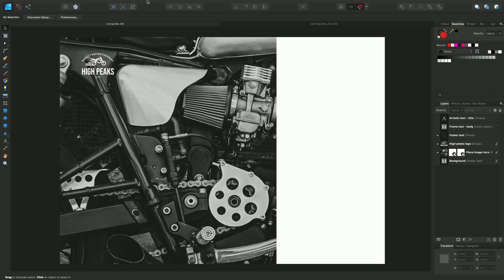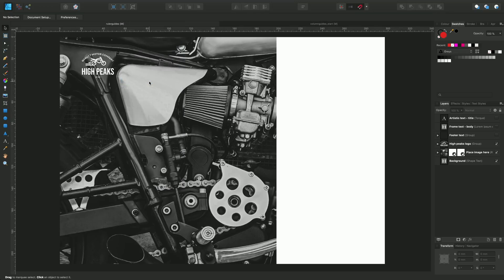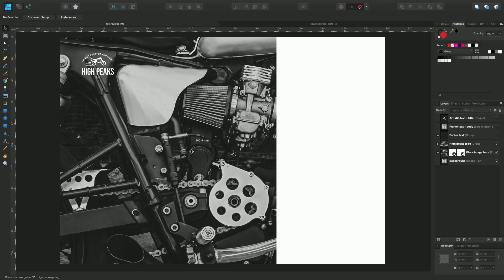To do so, first I want to enable rulers, and we can do that from the View menu and show rulers. From here we can drag from this horizontal ruler downwards to create a horizontal ruler guide.